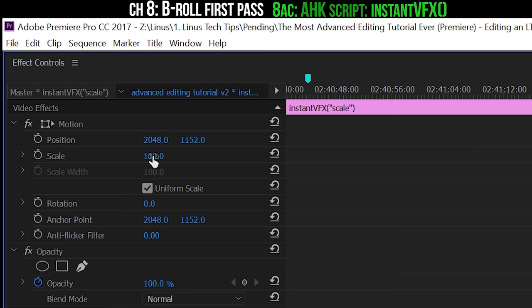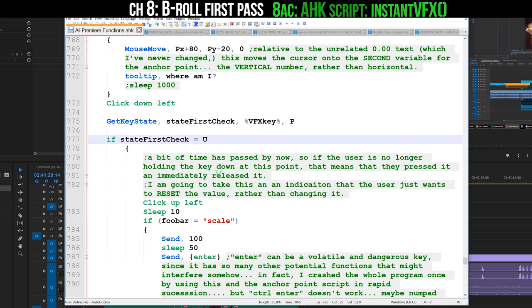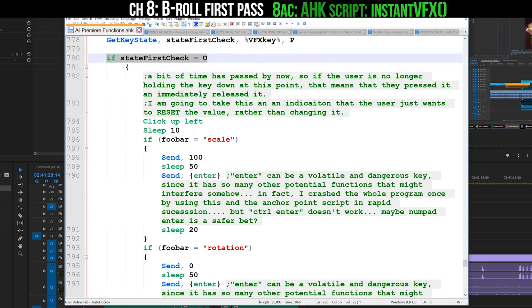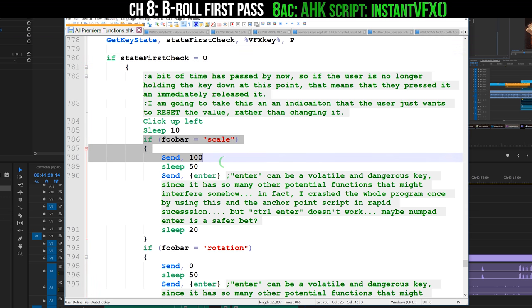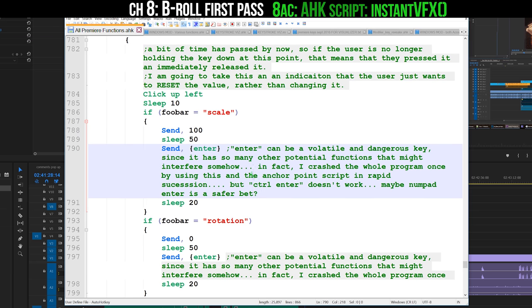Right here it checks to make sure that the VFX key is still being held down. If not, then it will reset the value of scale to 100 or rotation to 0. That's just a little bonus thing that I put in so that if you just tap the key, it'll reset that value rather than doing anything else.